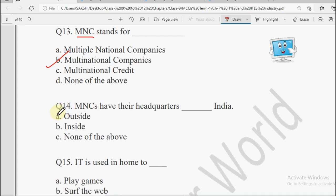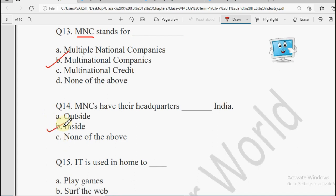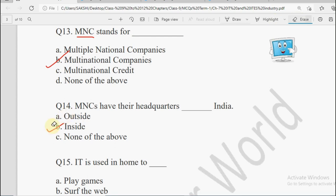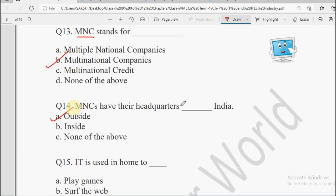Question number 14: MNC have their headquarters dash India. Options: Outside, Inside, or None of the Above. Of course India se bahar honge — it's an MNC. So the answer will be Outside. MNC have their headquarters outside India.